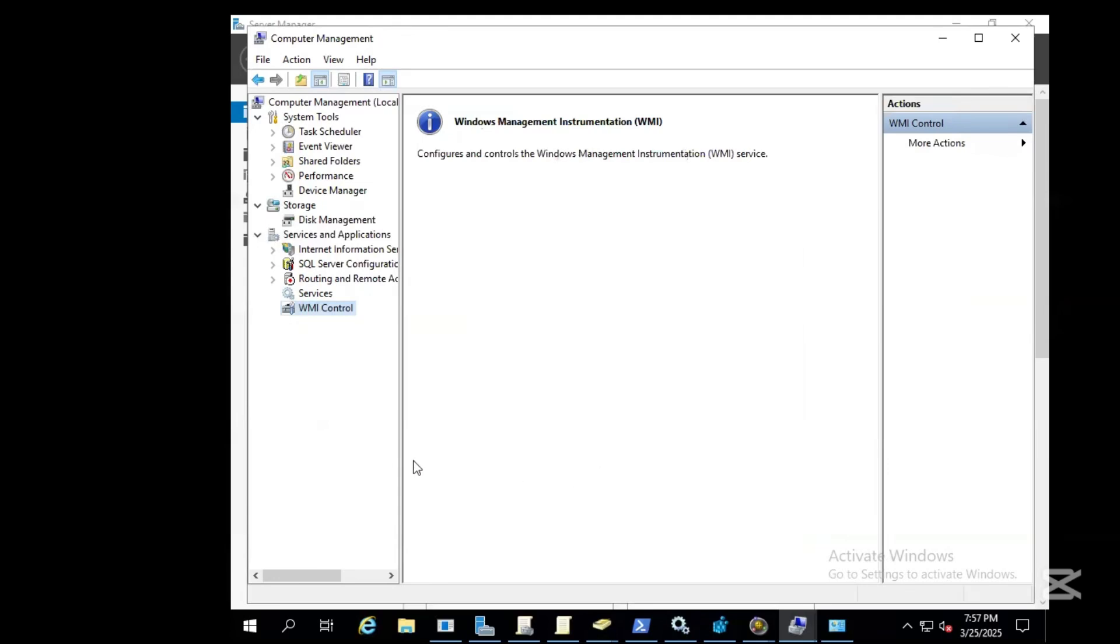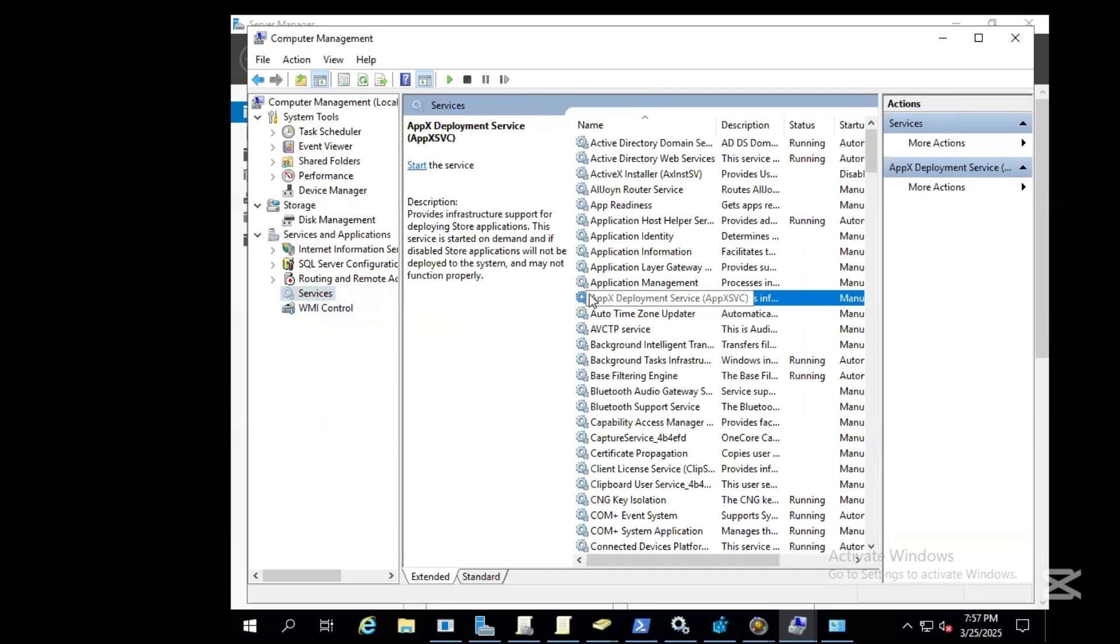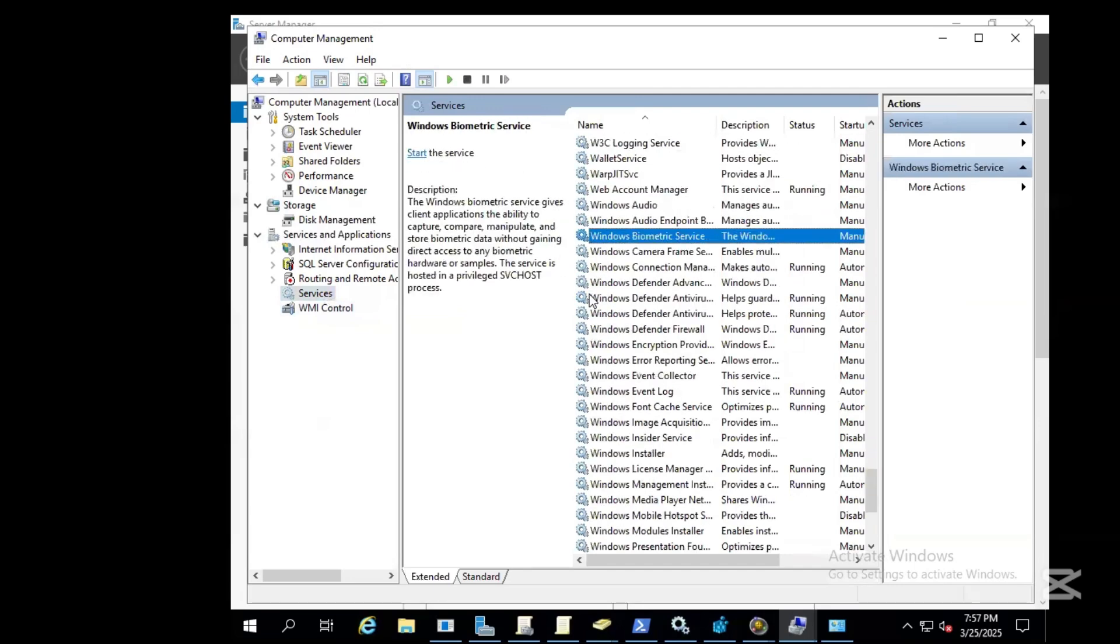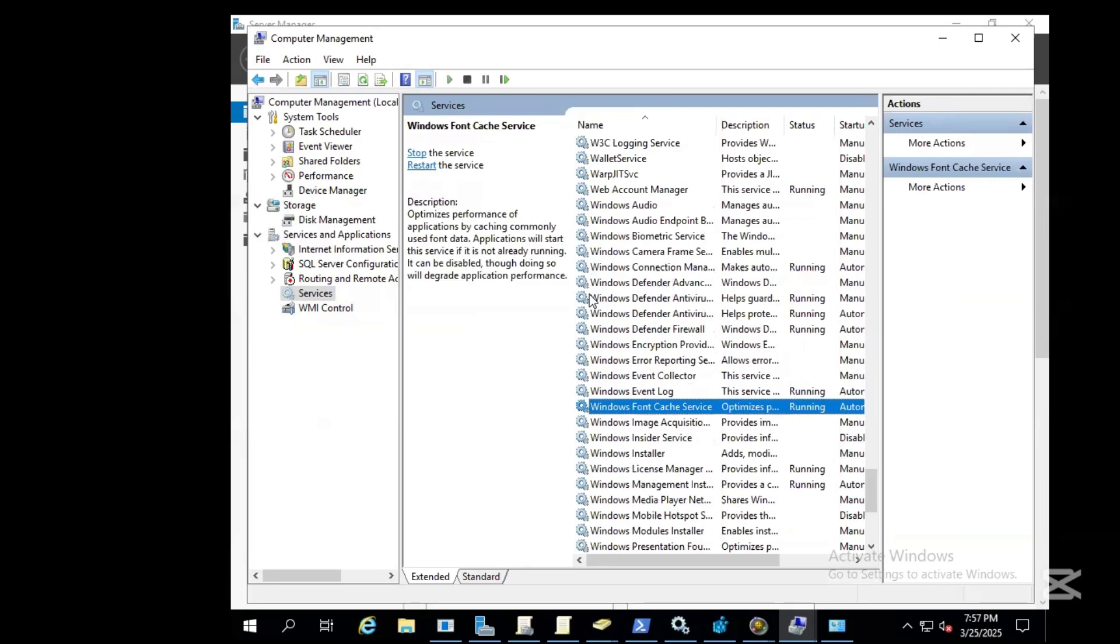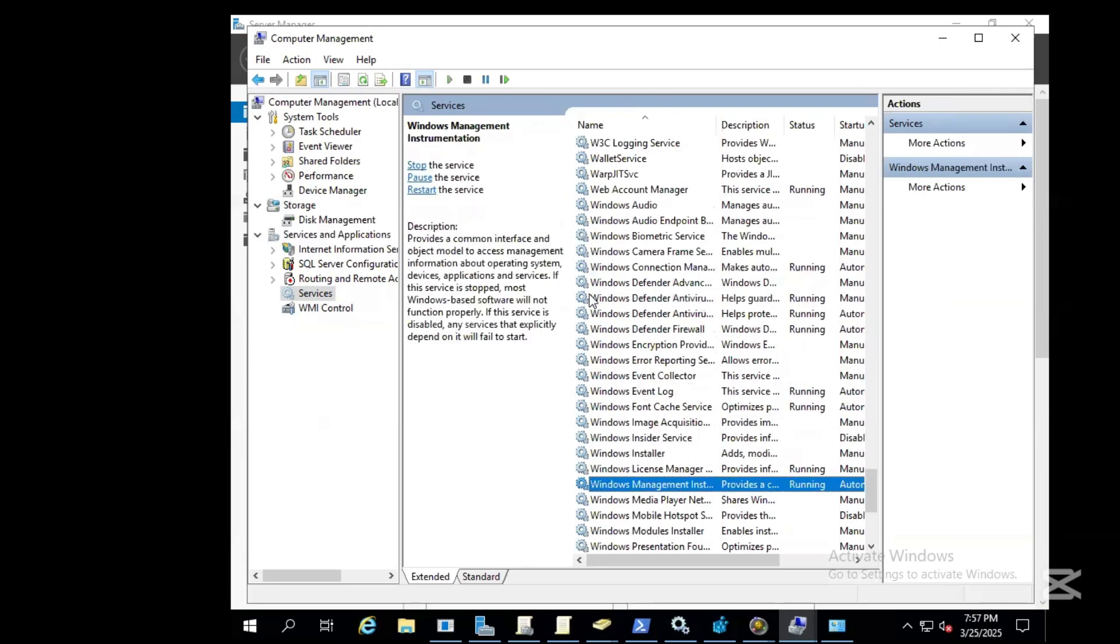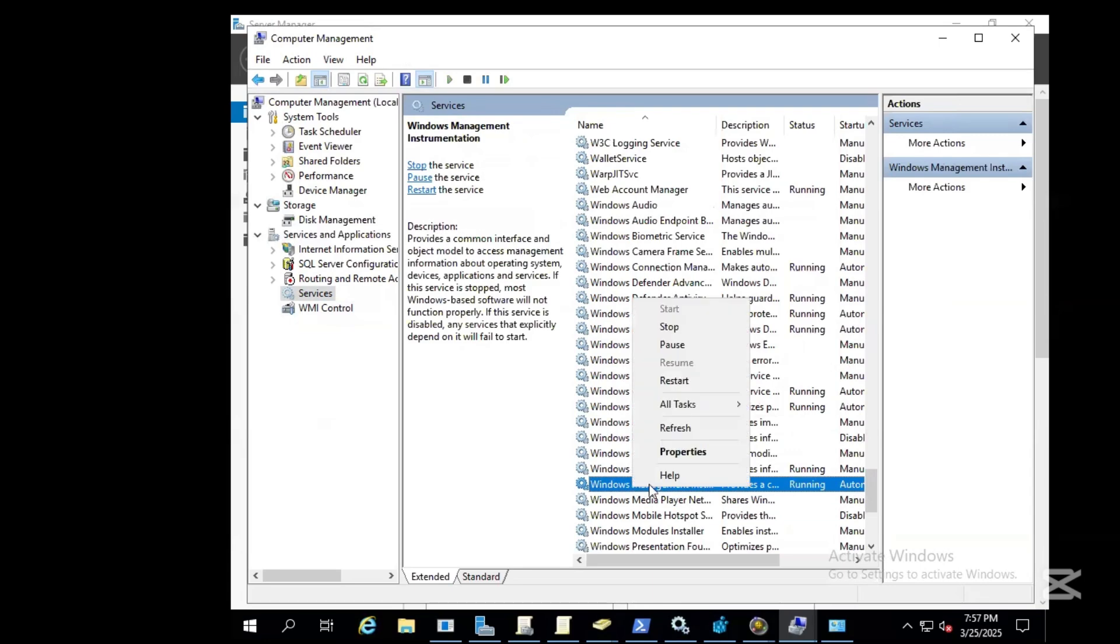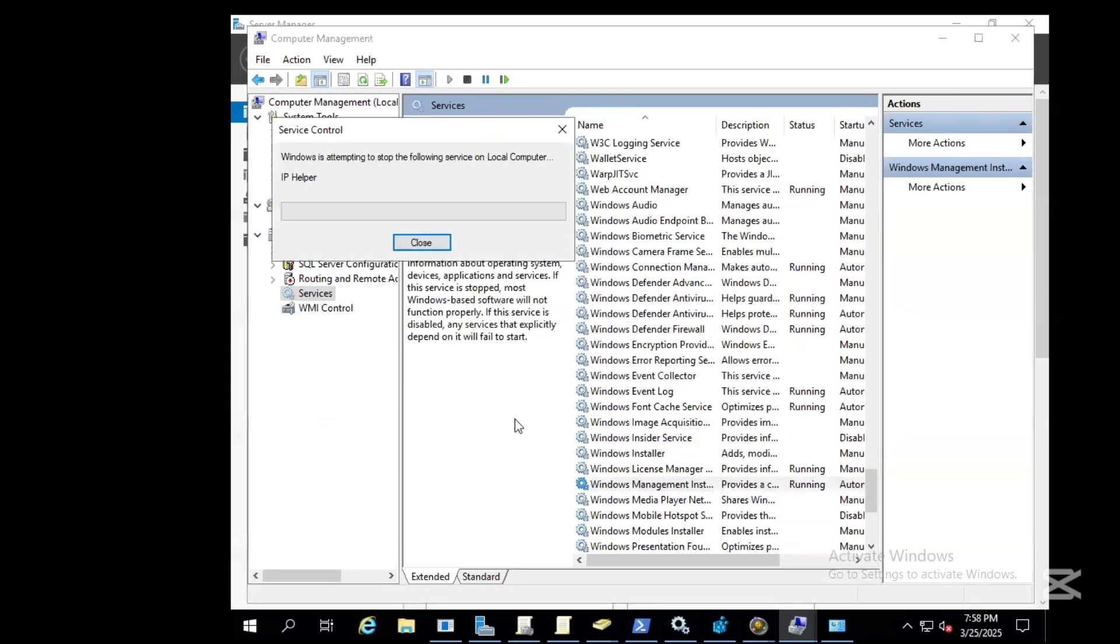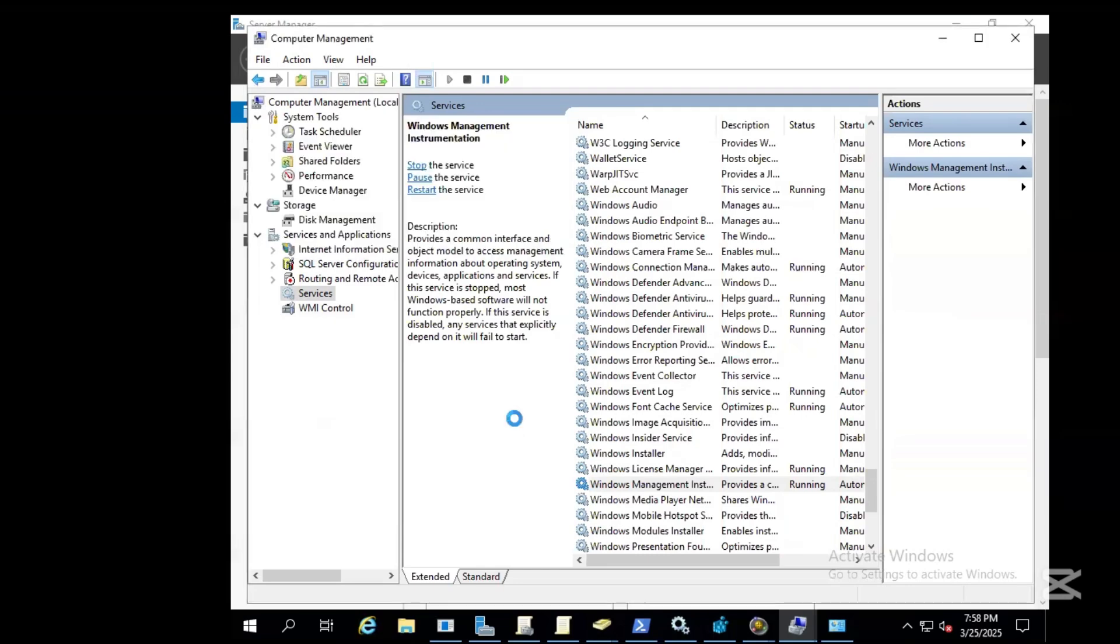Go to Services and look for the Windows Management Instrumentation and start it.